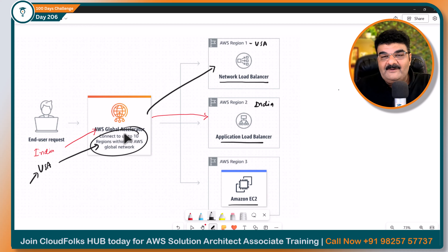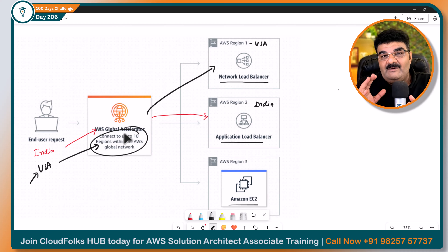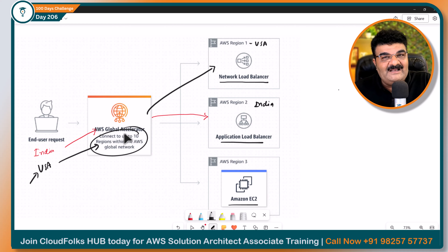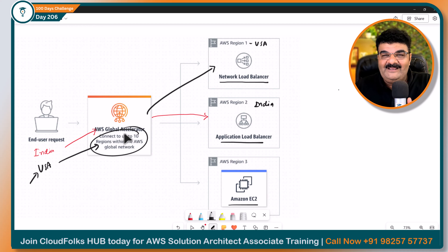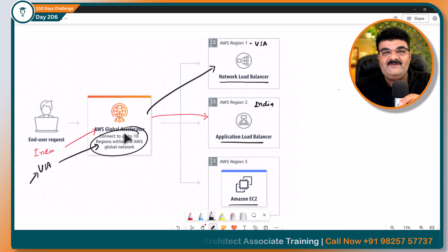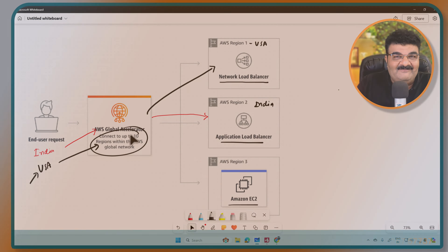Hum multiple Elastic Load Balancers banayenge aur unke beech mein load balance karenge, aur phir jab hum test karenge toh kitna maza aane wala hai. Aapko sirf maza lena hai kyunki aap AWS seekh rahe ho CloudFolksHub se. Thank you very much, see you in the next video, have a nice day, goodbye.